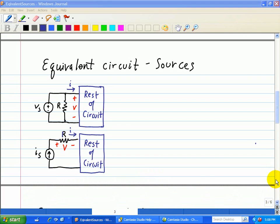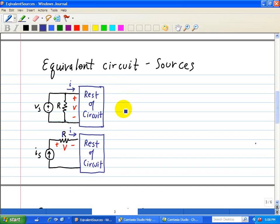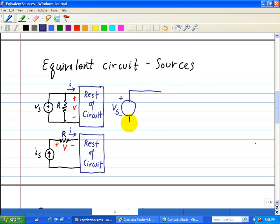Now we're going to finish our discussion of equivalent circuits associated with sources. Here on this top diagram, we have Vs in parallel with R. However, Vs is the same thing as V, so it has the same IV characteristics when we remove R. So we can redraw this circuit with Vs plus or minus, removing the R, since it doesn't affect the circuit.